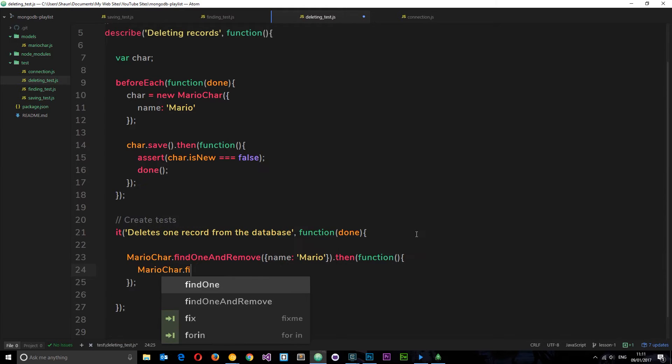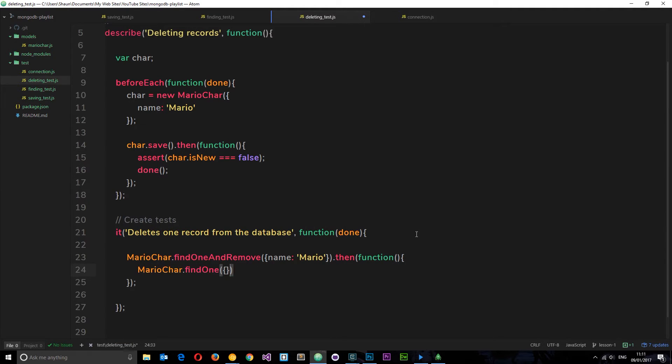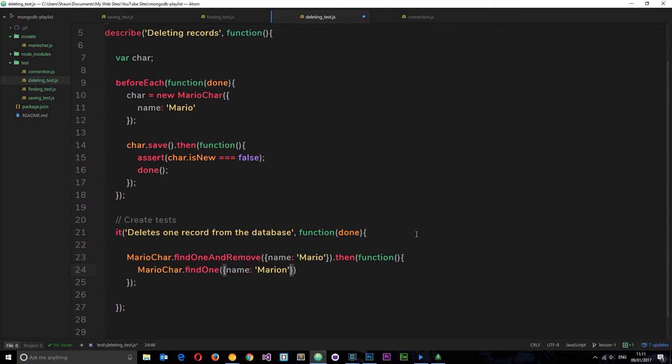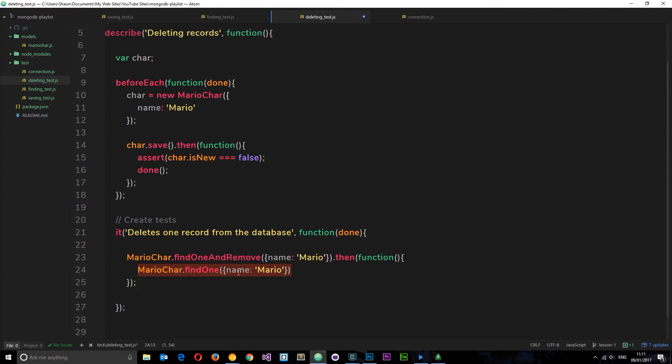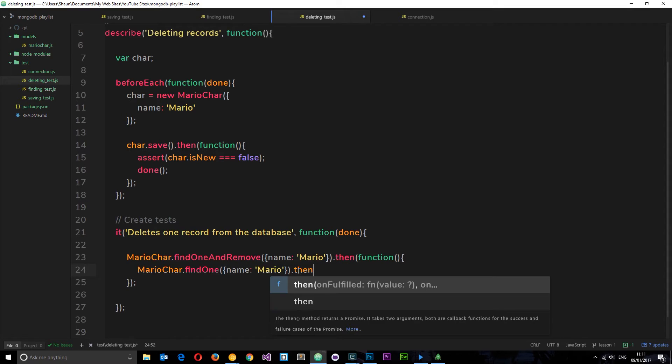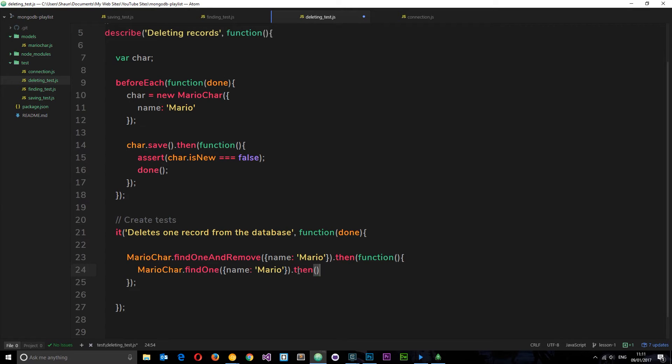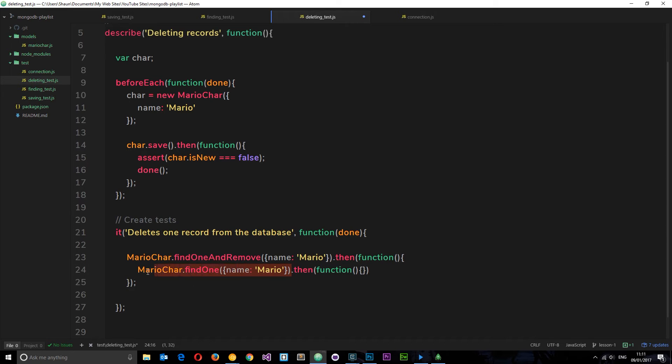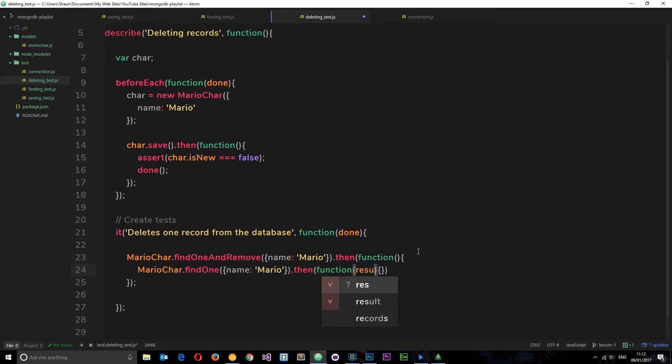So we'll say MarioChar.findOne and the name is going to be Mario. And this is also asynchronous, meaning we want to wait until this is completed to fire the next bit of code where we're going to assert our statement. Okay, so we'll say .then again and inside here there's going to be a function which fires after this little bit of code is complete. All right, so after it's found it or hopefully not found it, it's going to return to us a result.